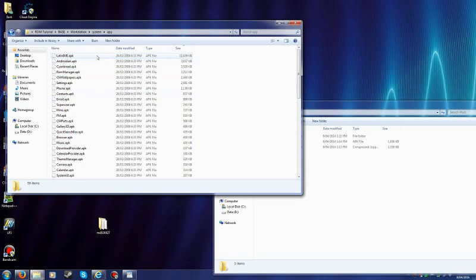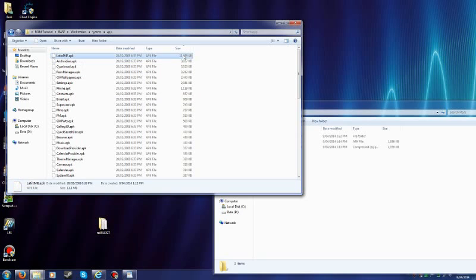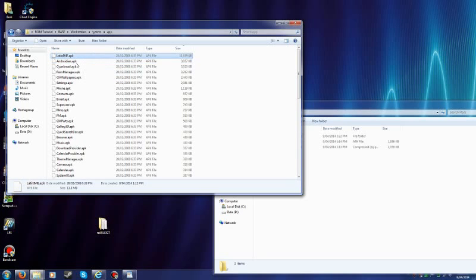What I like to do is don't remove Latin IME. I know it's a big file. But don't remove it. That is the keyboard and languages for the keyboard.